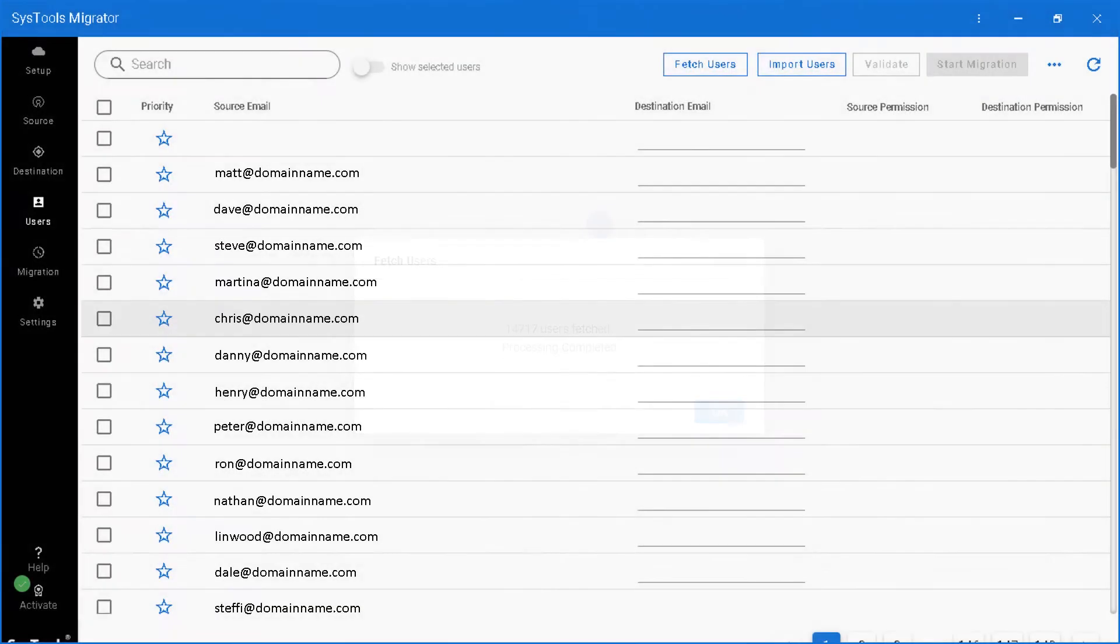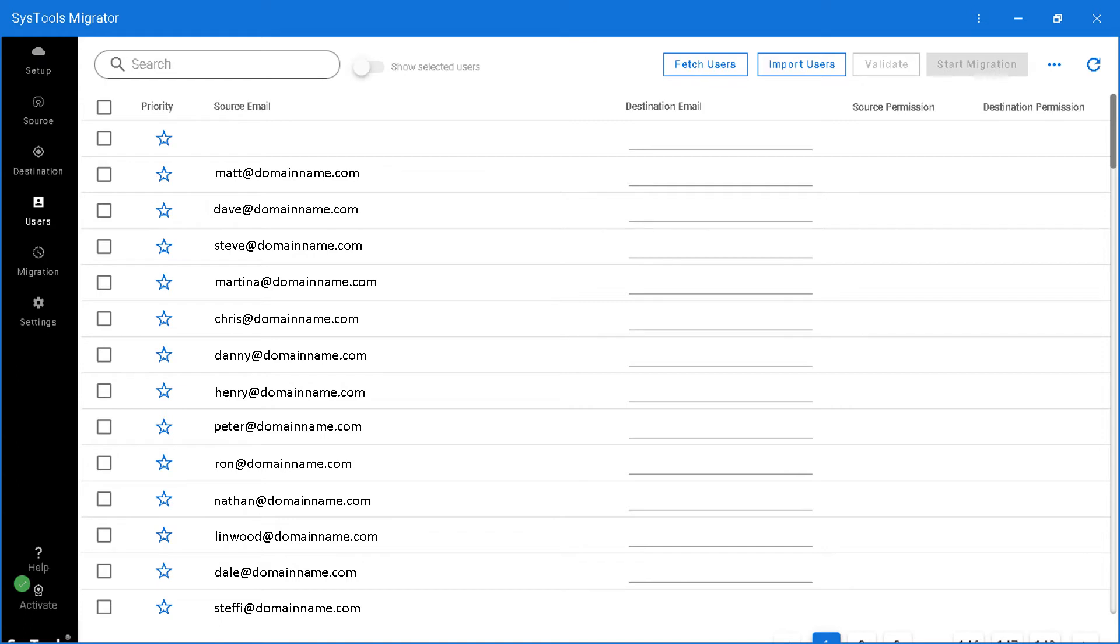And then you can see all the list of source mail IDs here. You can either choose to migrate all the users or go with specific users according to your requirements.